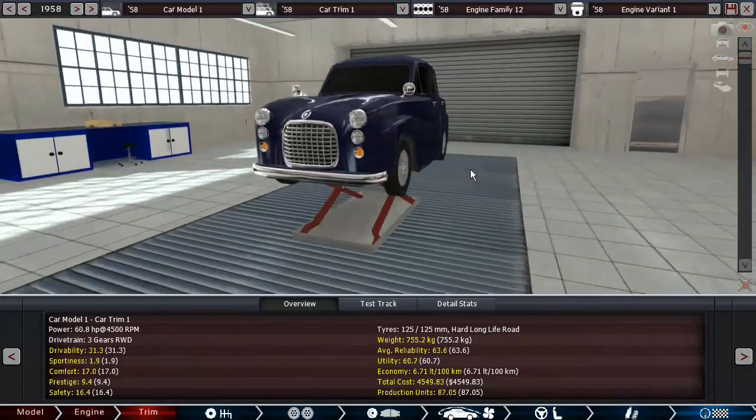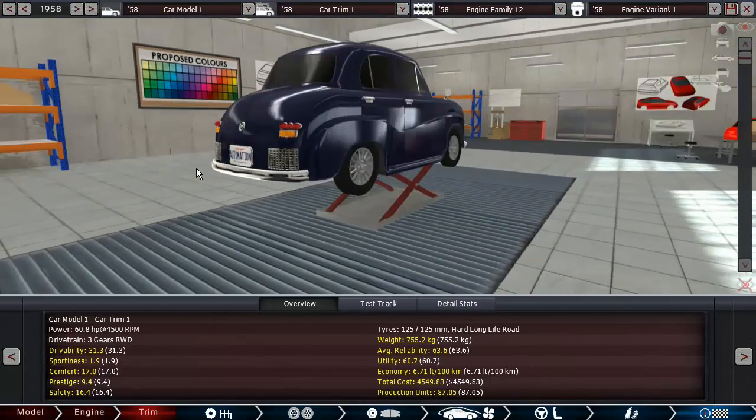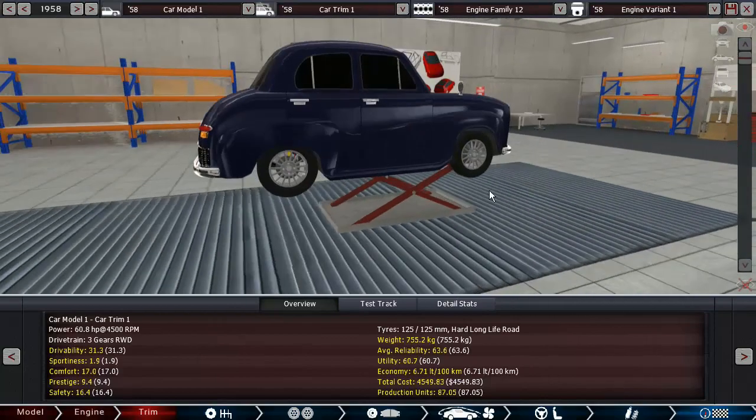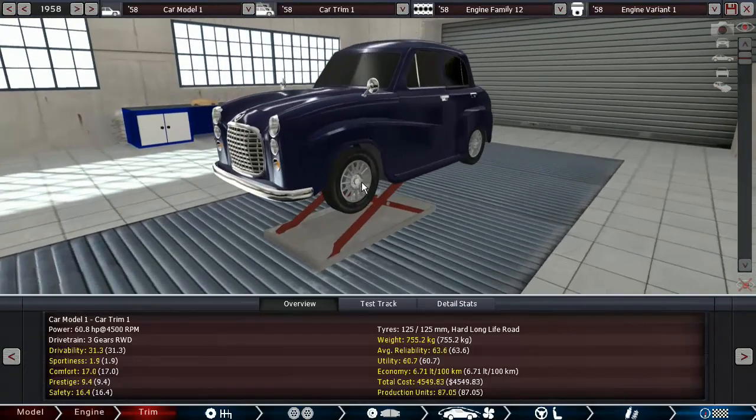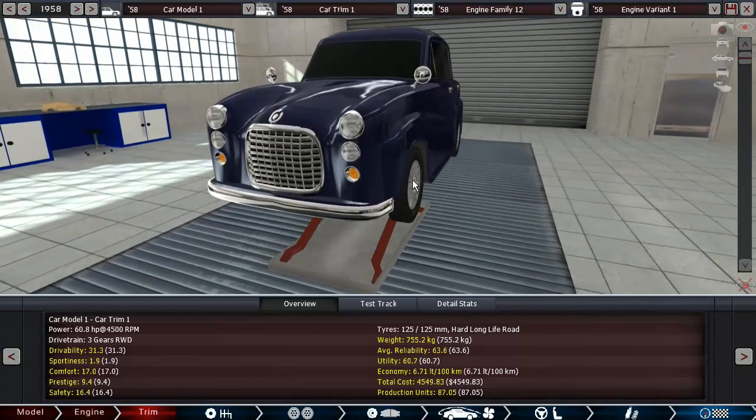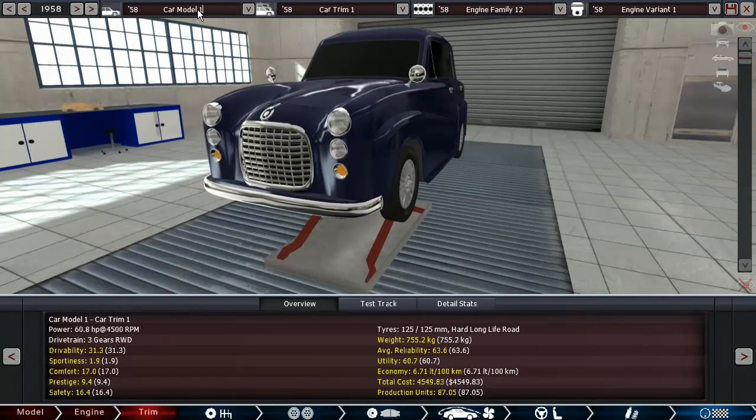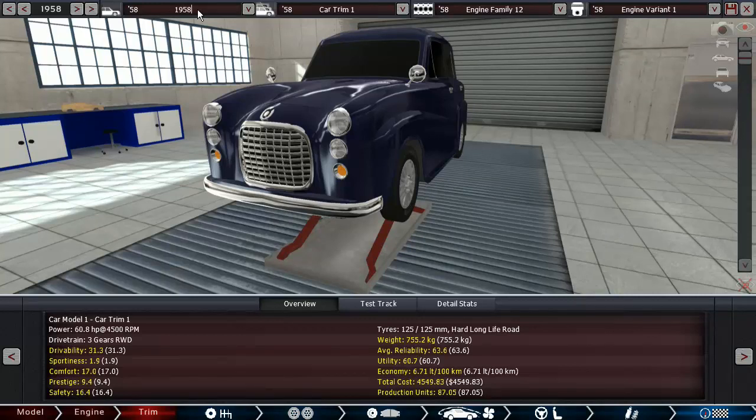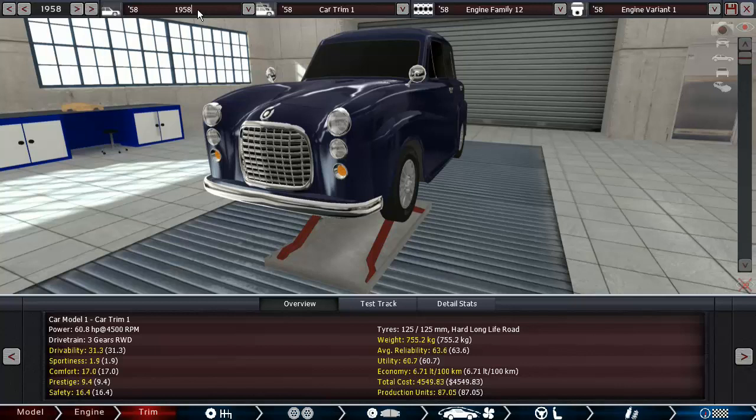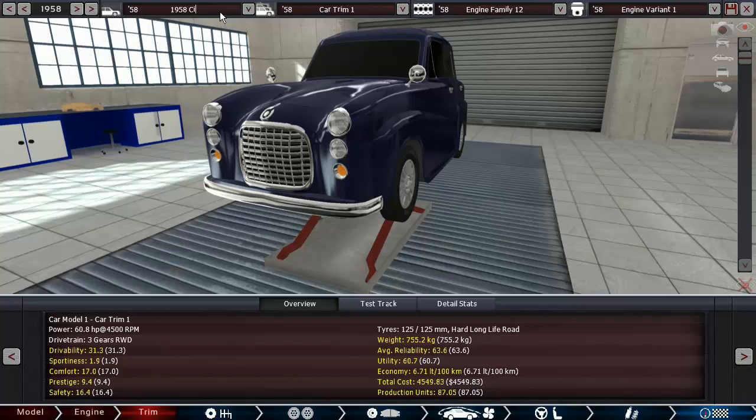755 kilograms - that's very low weight and also very good fuel economy. The drivability is 31.3, which is not what I was expecting. The total cost is $4,500. I've never built a car this cheap before. 15.4 seconds - I mean, for its day that's not too bad. There are cars that are significantly slower than that, even today. Yeah, I mean, since this is not a concept car anymore, this is going to be a production car.